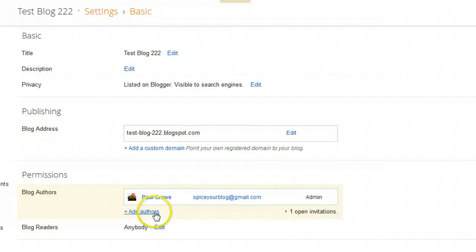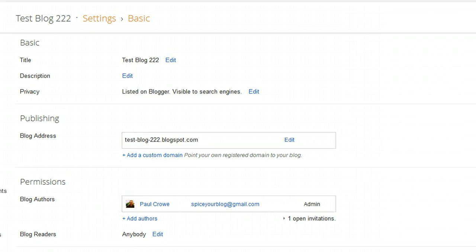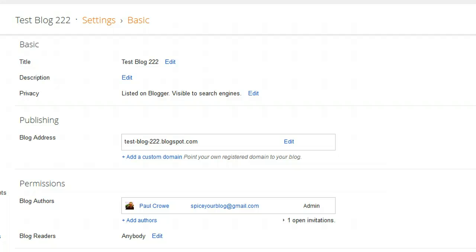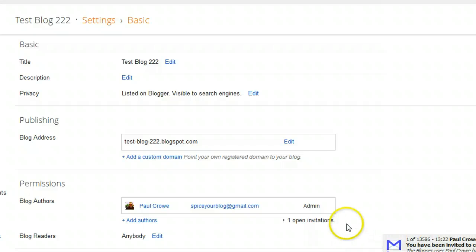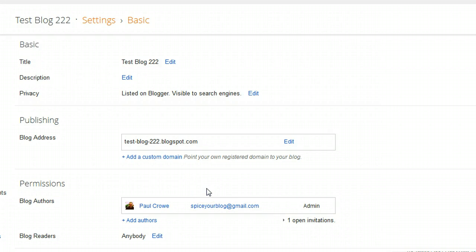We're just going to invite one author and I'm going to click the 'Invite Authors' button. Once I do this, I will be told that the author has been invited. However, the author you've just invited does have to accept the invite — and there's the email telling me I've been invited.